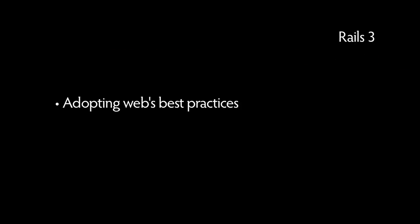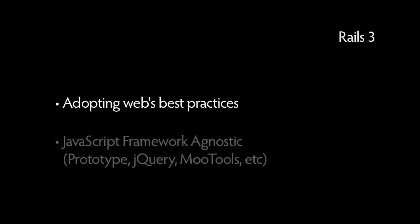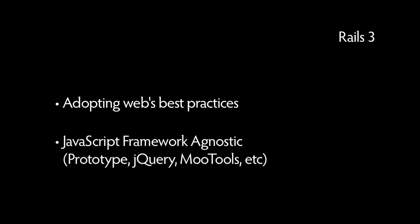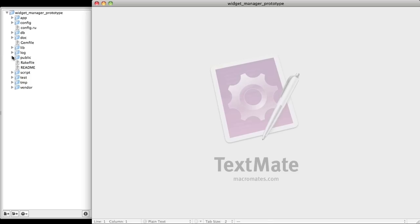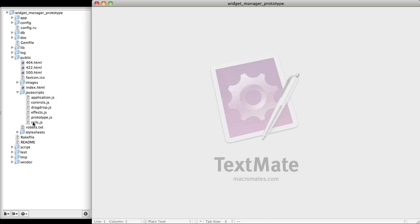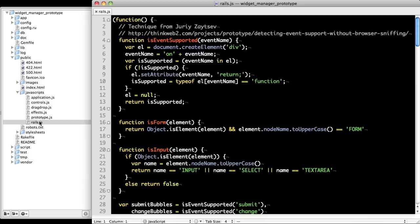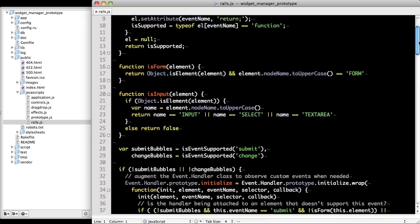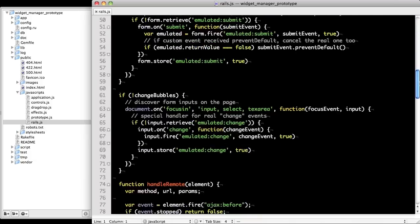Let's look at what Rails does now. Rails 3 has made leaps and bounds in adopting today's best practices and is also JavaScript framework agnostic. Included with every Rails project is a Rails.js file which is an unobtrusive JavaScript driver for Rails' default JavaScript framework, Prototype.